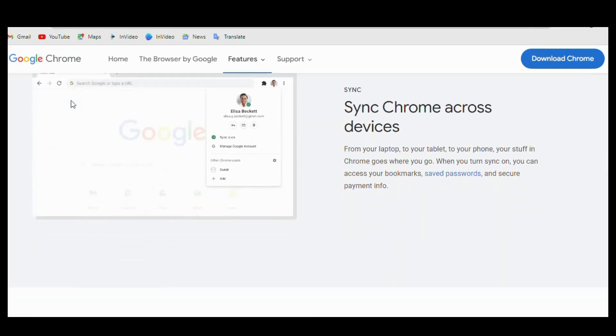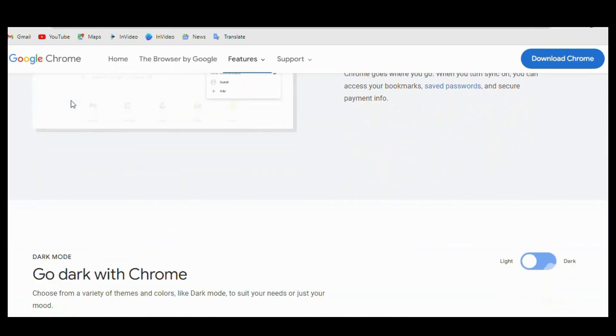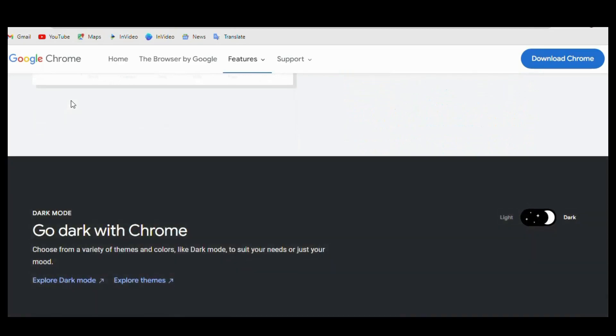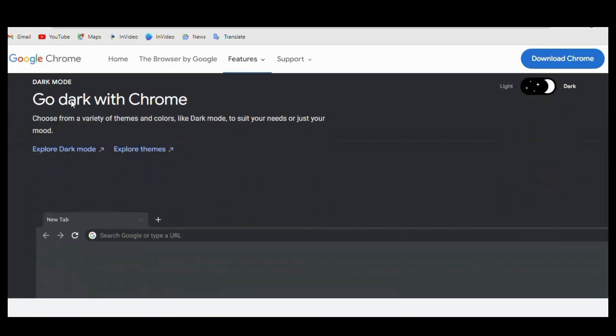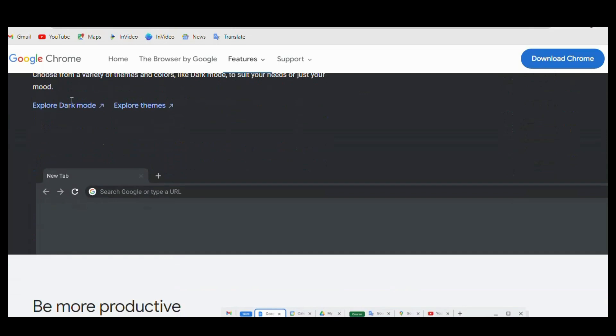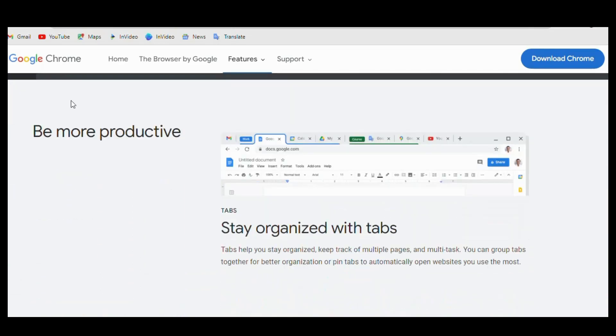So, if you're looking for a basic, easy-to-use browser, Chrome is probably the better choice. But if you're a power user who wants more control and customization options, Vivaldi may be the better option for you.